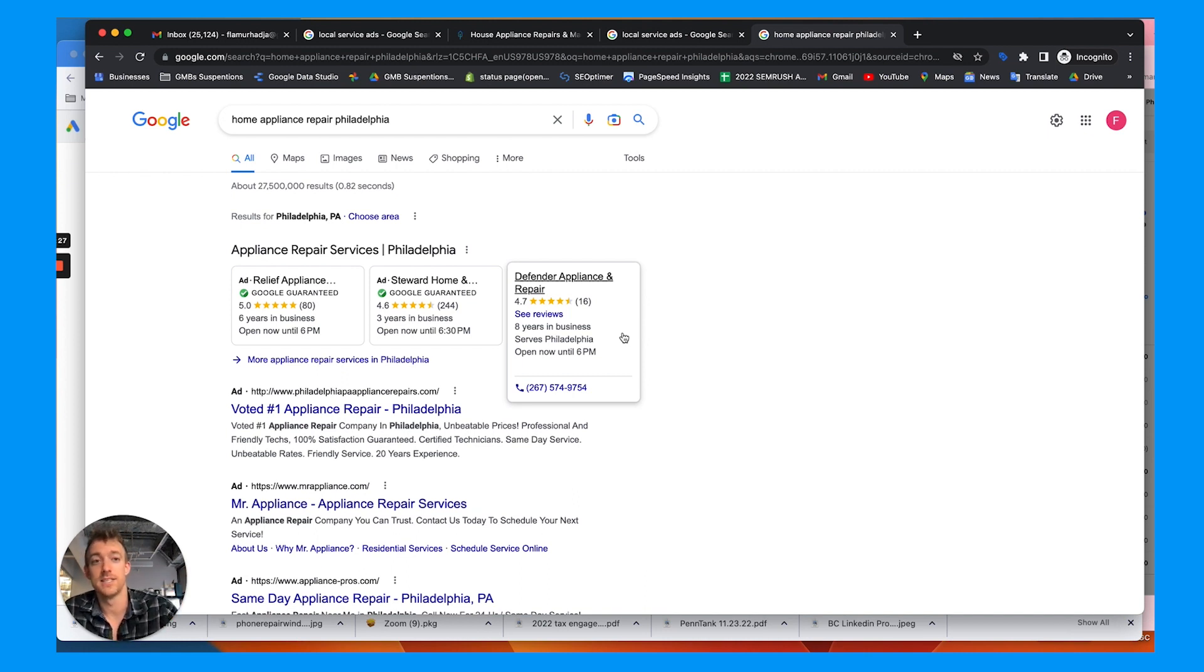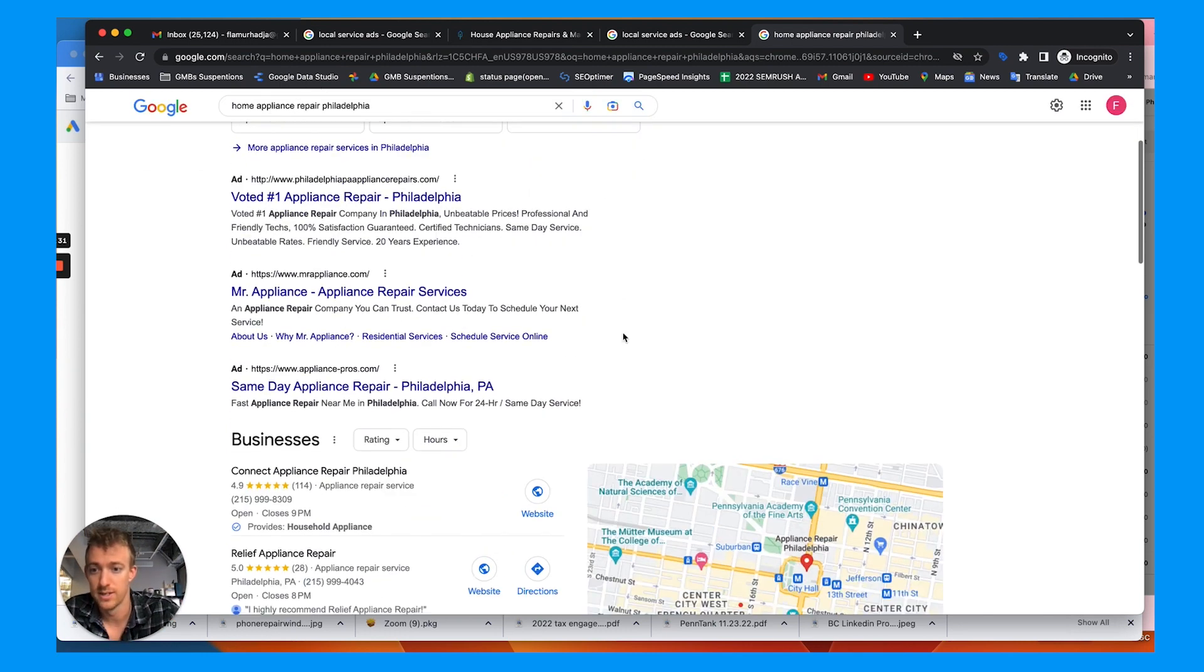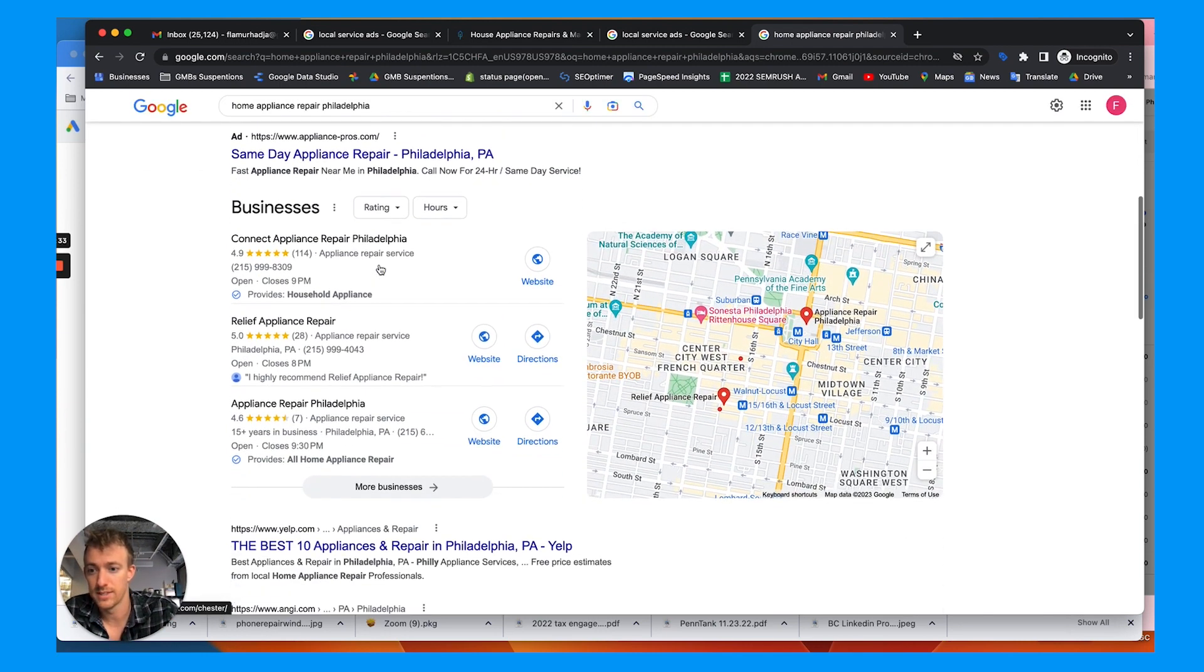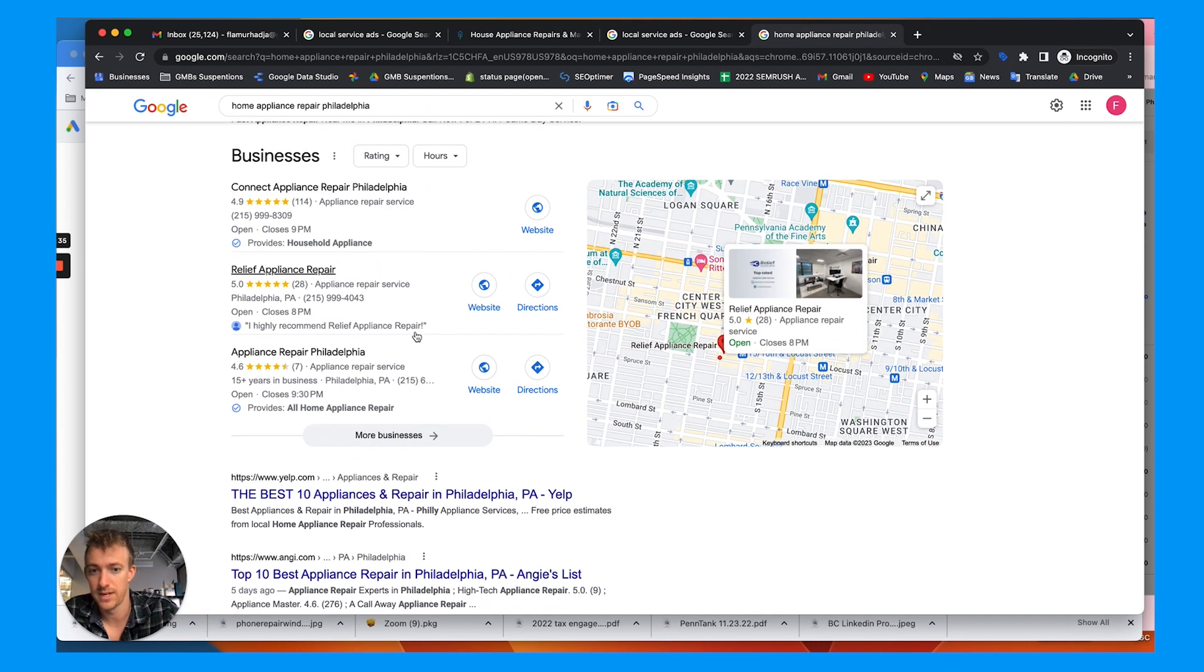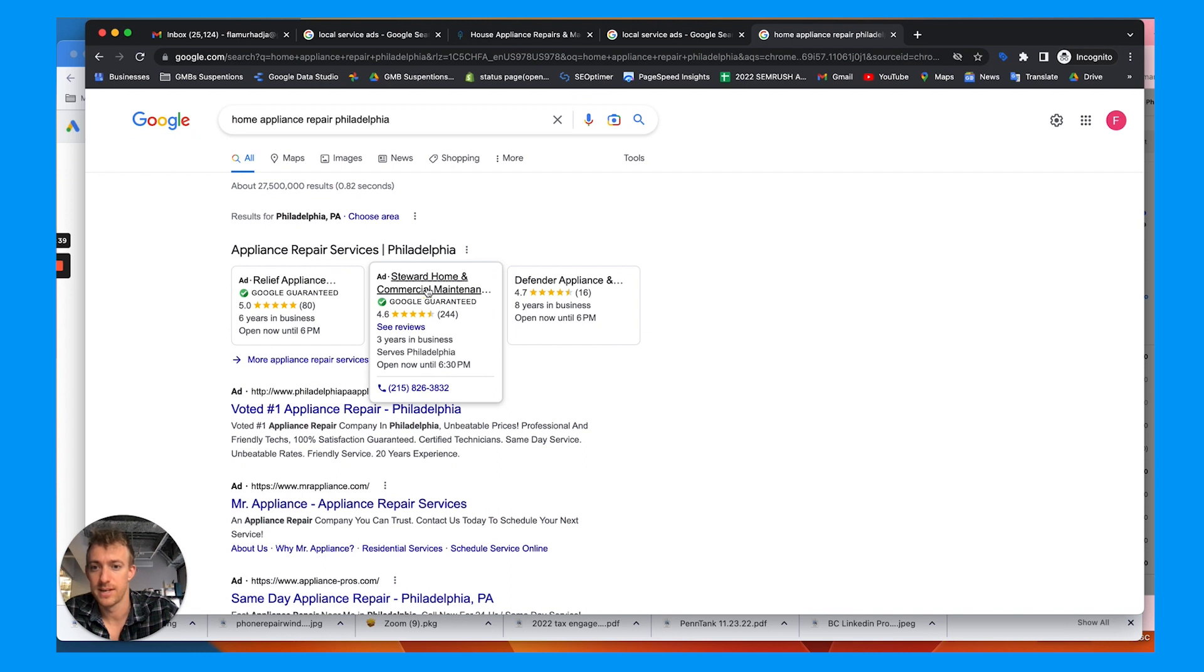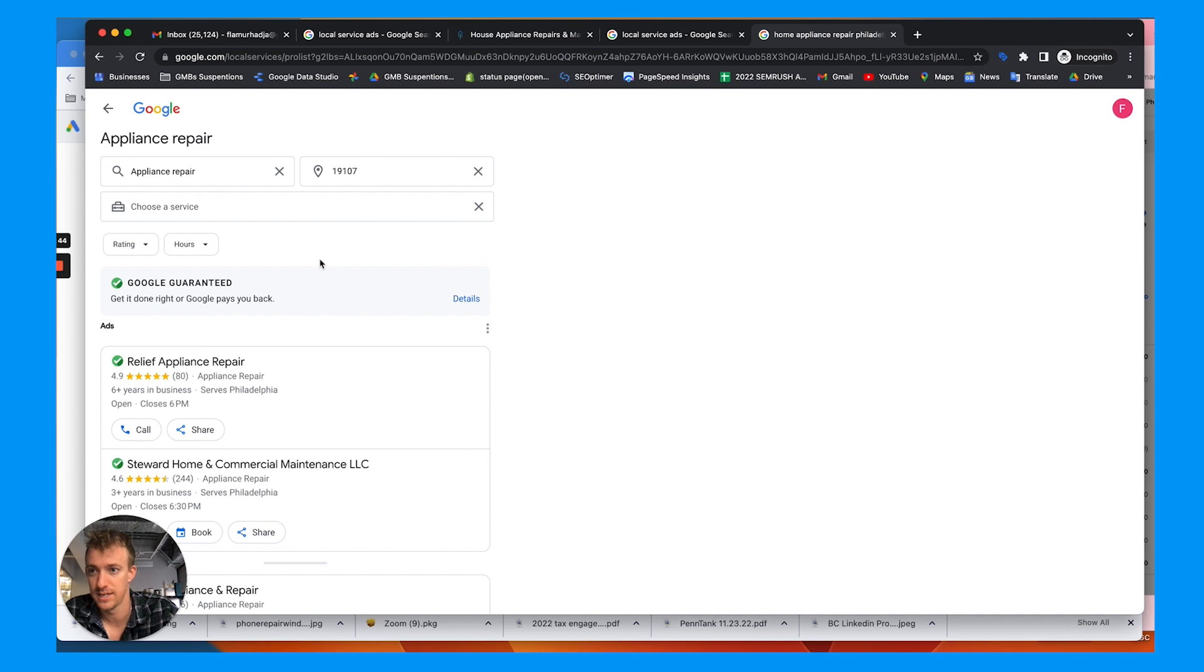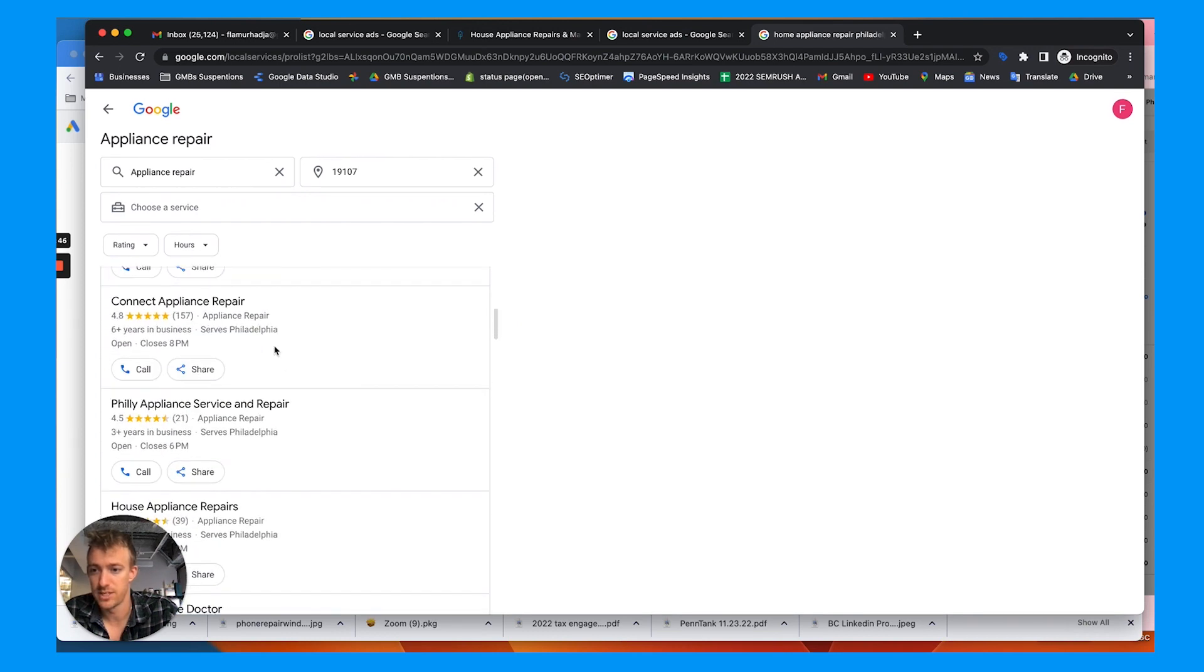And you can see how long the call was. You can even set up a certain level of call recording. These are standard Google ads and then the local smart ads would show up here and on Google Maps. So we want these ads. So how do we go about setting it up?